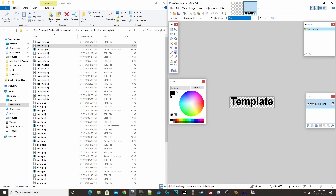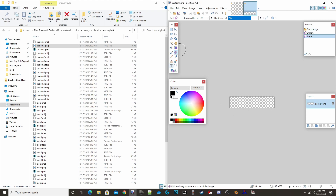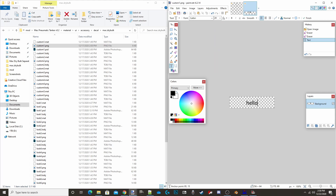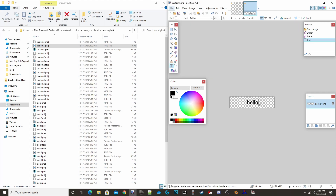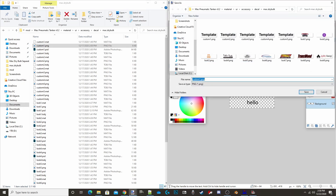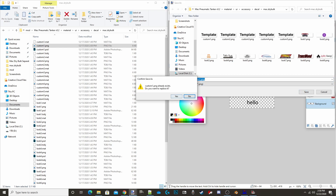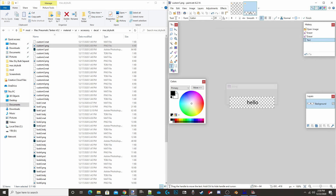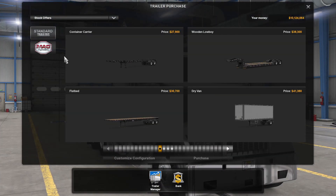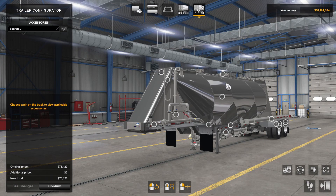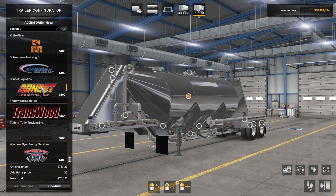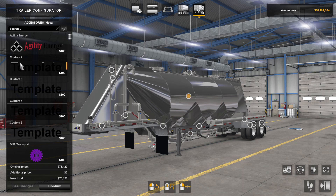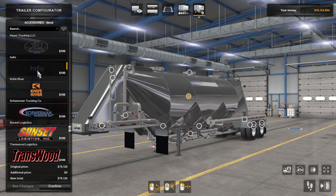In Paint.net, erase the word 'template' and type whatever you want — I'll continue with the hello theme and type 'hello,' scaled to an appropriate size. Then go to File > Save As, save it as a PNG over custom_one, confirm yes to replace, and click OK. Go back into the game, head to the trailer customization, go to Decals, and you'll see it's now named 'hello.' It goes in alphabetical order so it may not be at the top, but there it is with the picture you set.